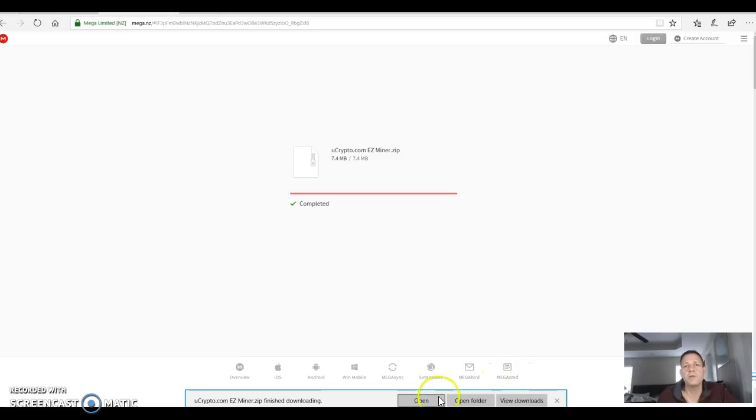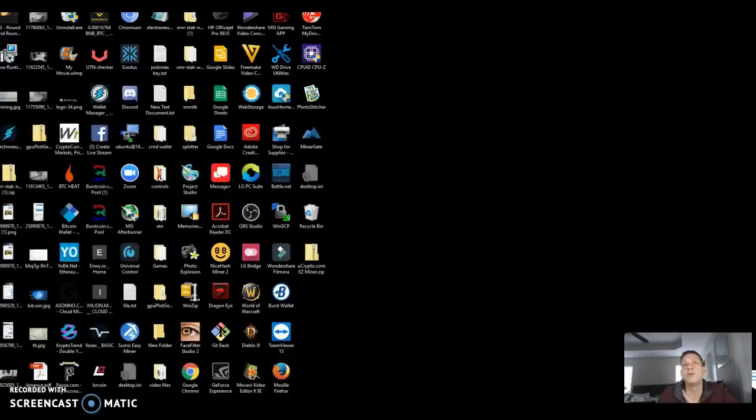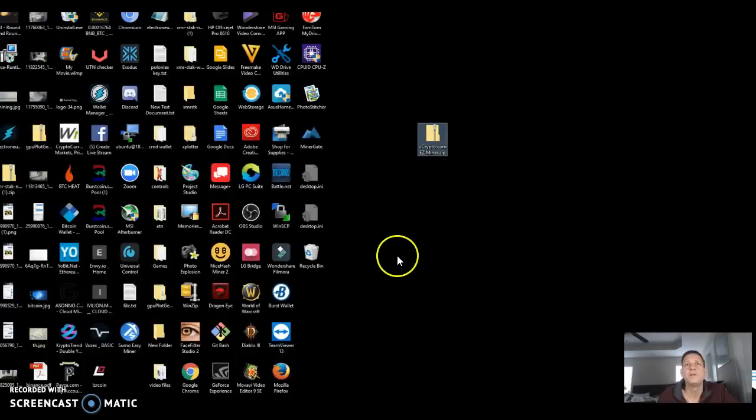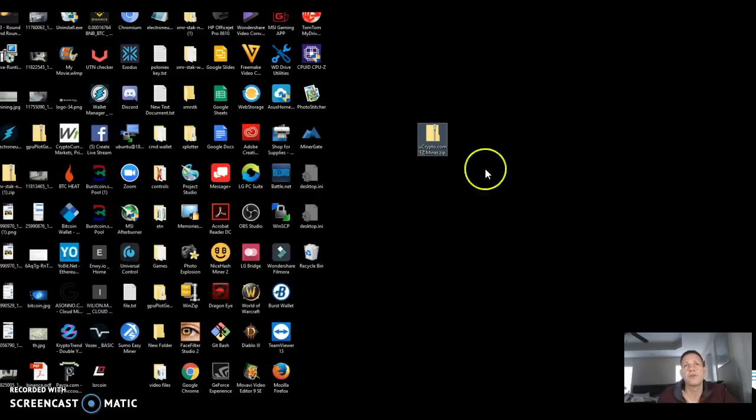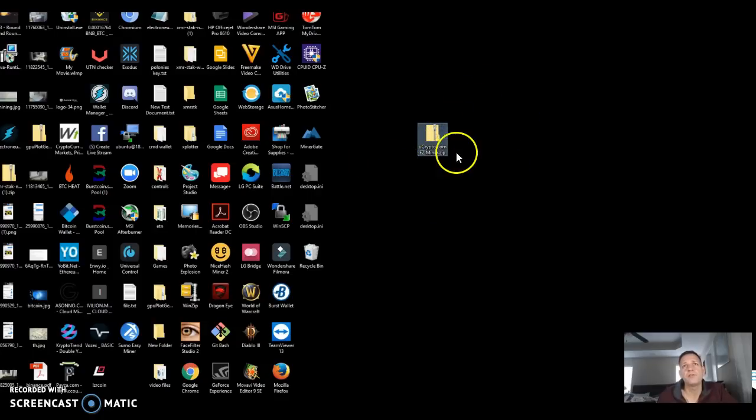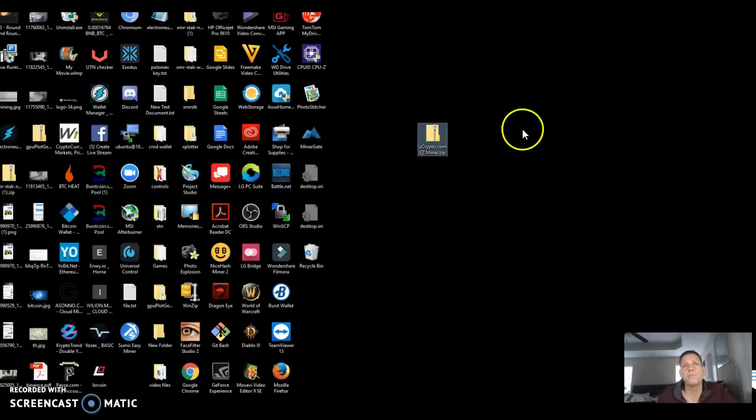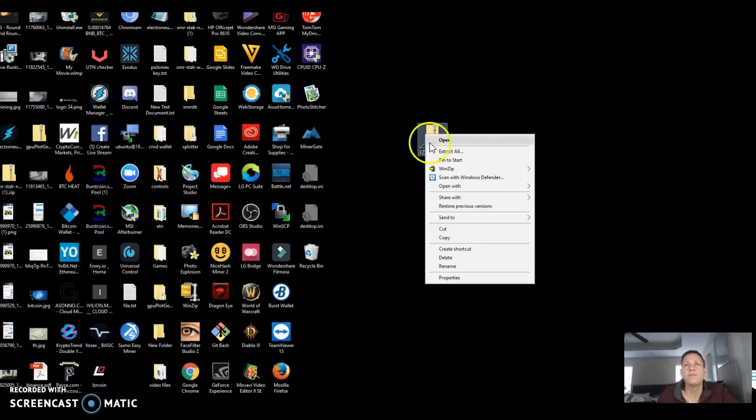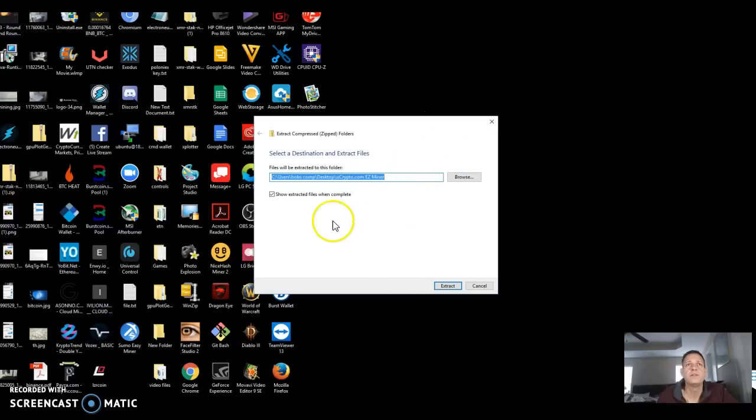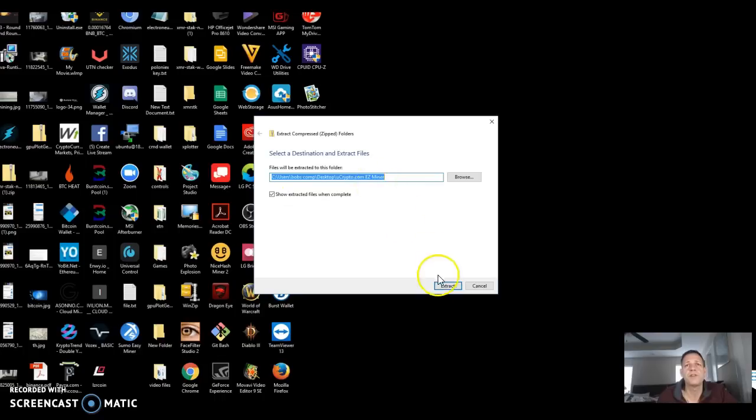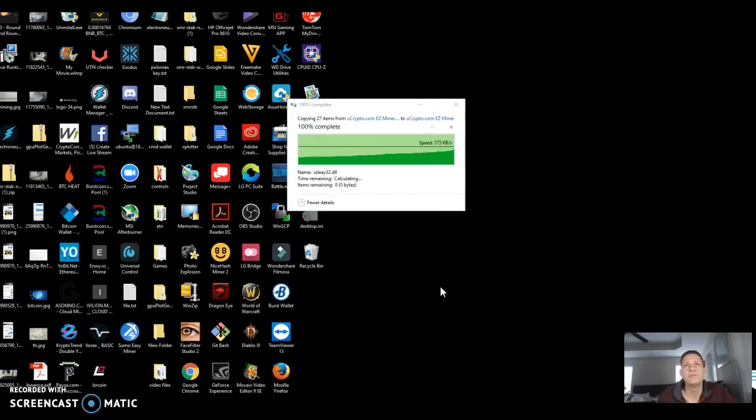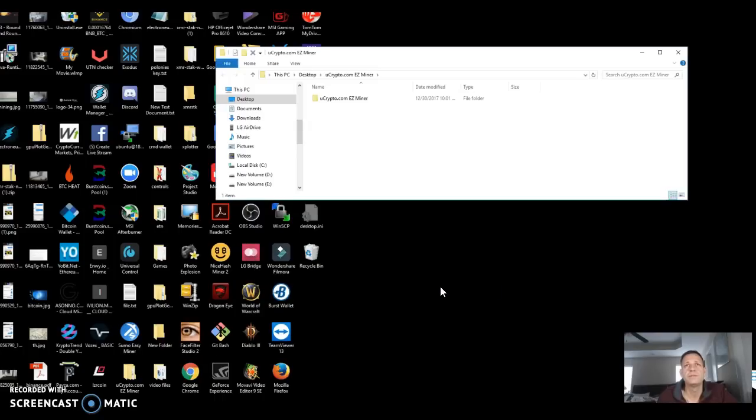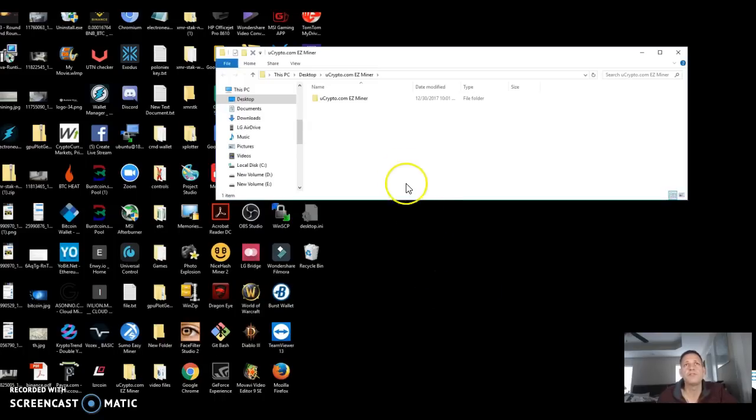A lot of people just hit open folder from here, but I'm actually going to minimize this window to get to my desktop and it's right here. I just dragged it over. That's what it's going to look like - ucrypto.com easy miner dot zip. I'm going to right click it, extract all. It's going to ask me the destination file. It's pretty much going to tell me it's going to put it on the desktop. Sure, we'll do that.